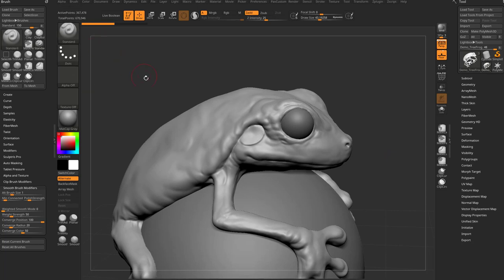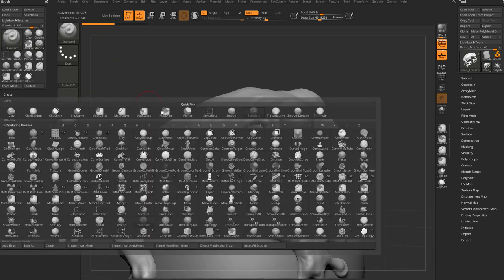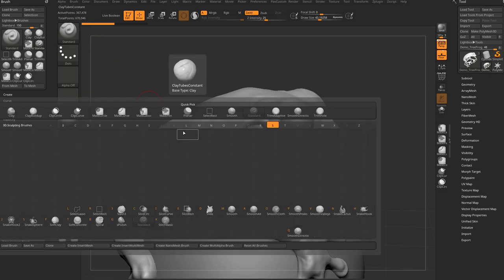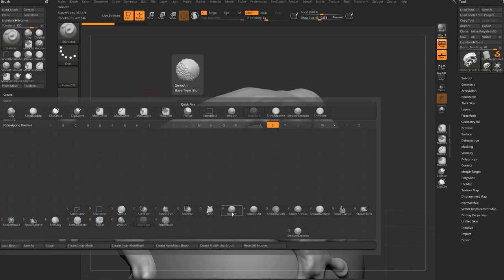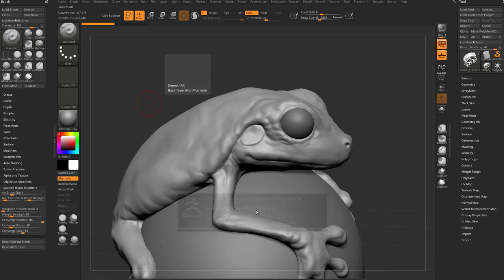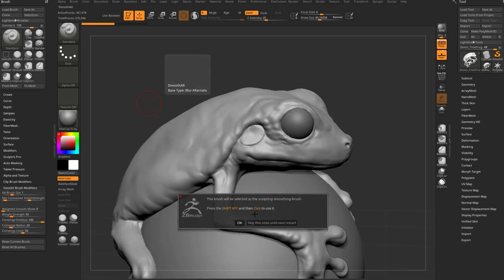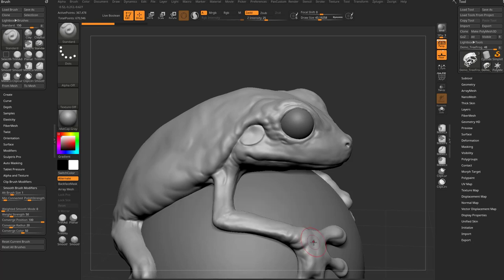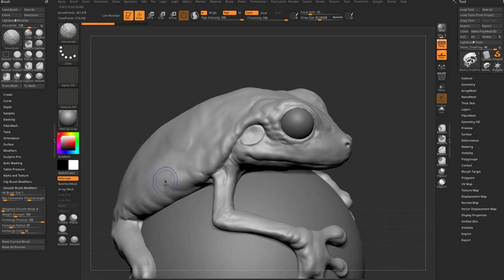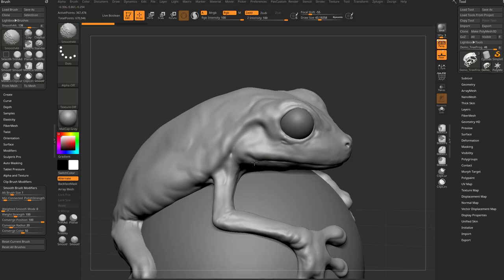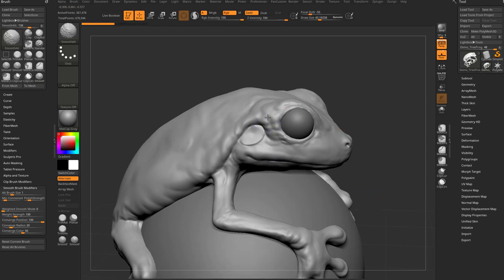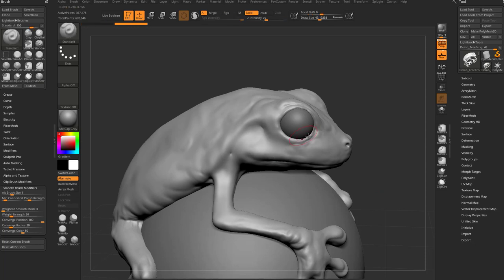Now if you go into your brush menu, B and then S, narrow down to your smooth brushes, you're going to see there's your smooth brush and also a smooth alt brush. If you tap that one, it's going to say, okay, I'm going to use smooth alt from now on. I'm just going to skip this note until next start. So now when I hold down shift with smooth alt as my smooth brush now, hold down shift, go in here and smooth, you're going to see this one is going to retain my volumes. And then if I hold down shift and let go of shift while I'm smoothing, this one's going to do my regular smooth.